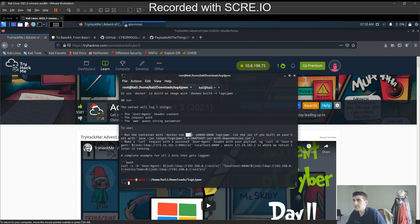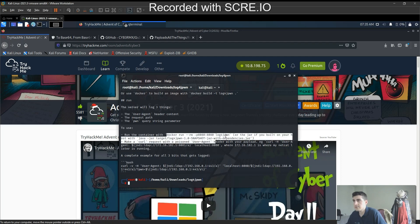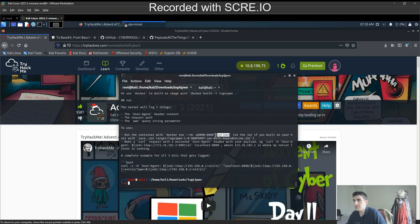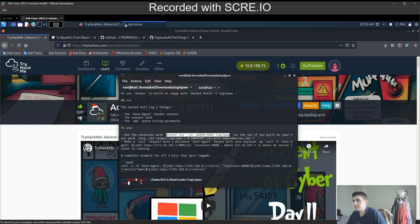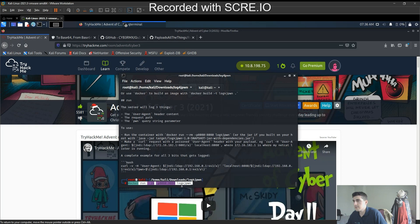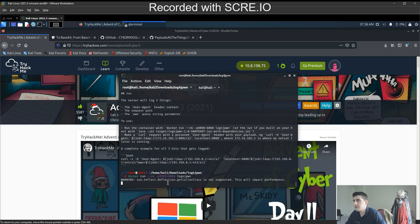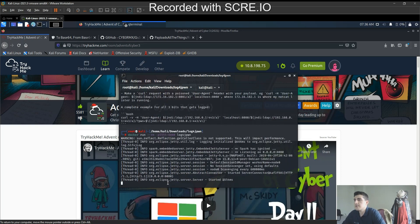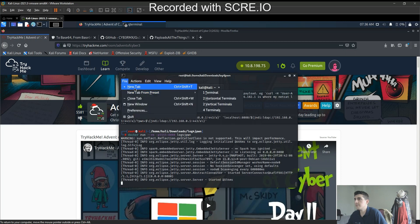Okay, it says docker run dash dash rm, so it's gonna remove itself. Let's copy that. Let's change this to 5555. So our docker is running and I'm gonna get a new tab.